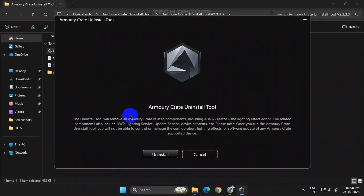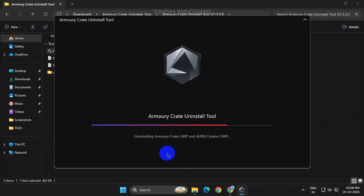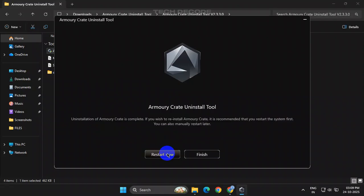Now simply click on Uninstall and wait for the process to finish. That's it, the job is done. Now simply click on Restart Now.